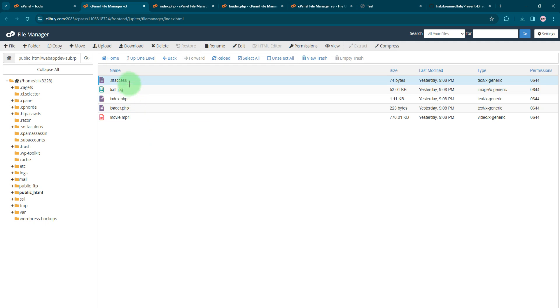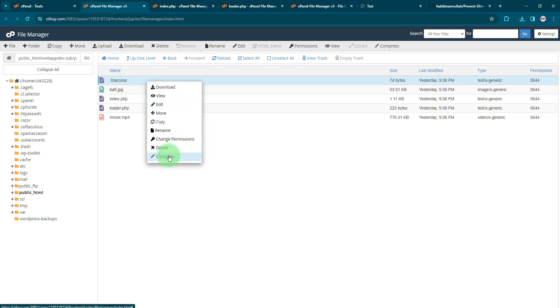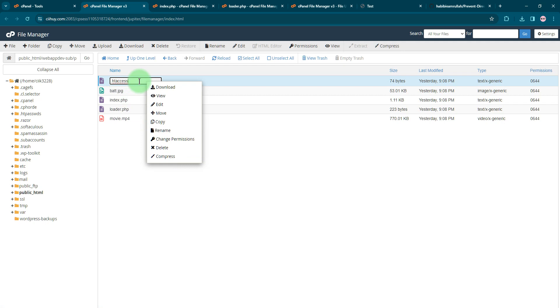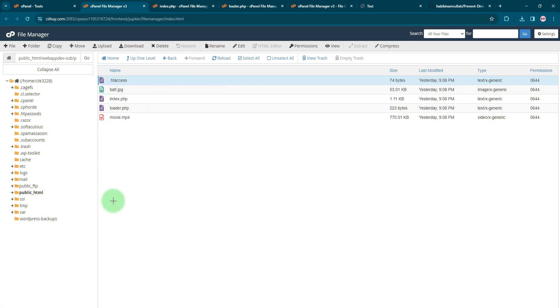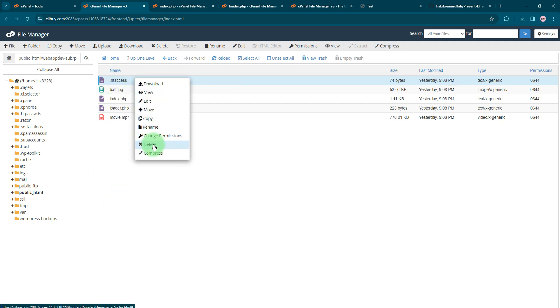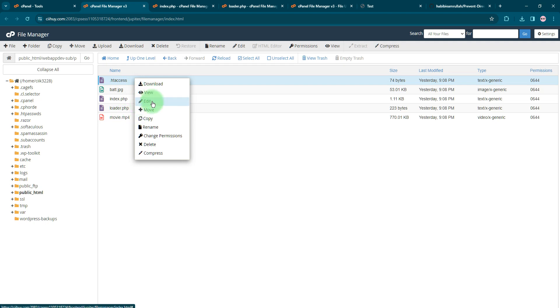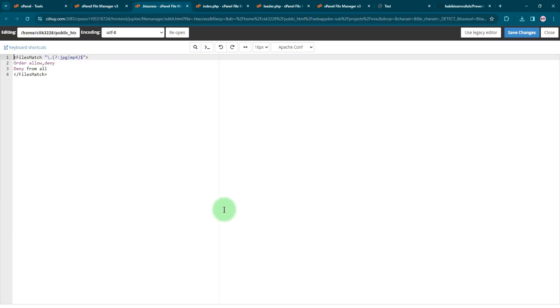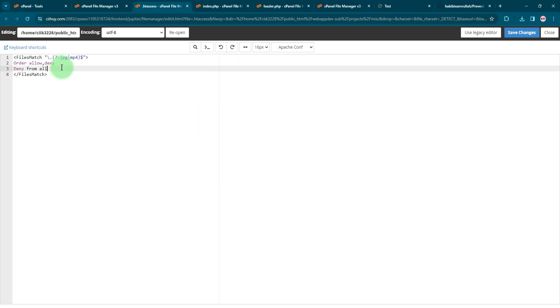And this .htaccess file is also important. You need this .htaccess file to prevent people from accessing the jpg and mp4 file without being logged in and registered to the website.